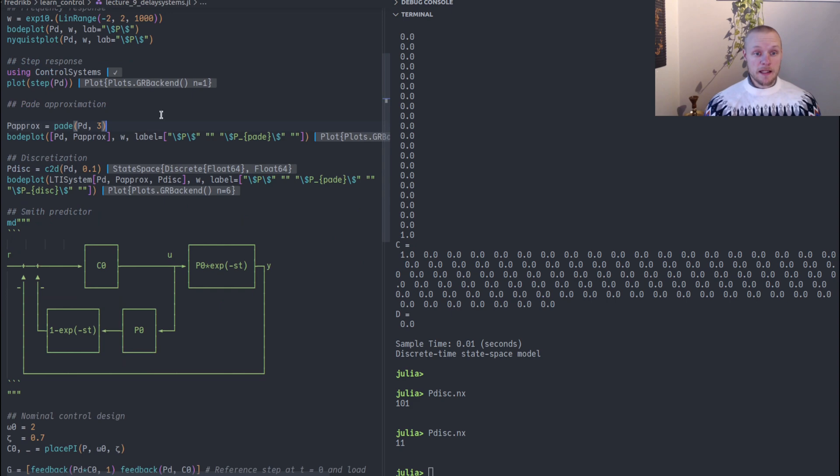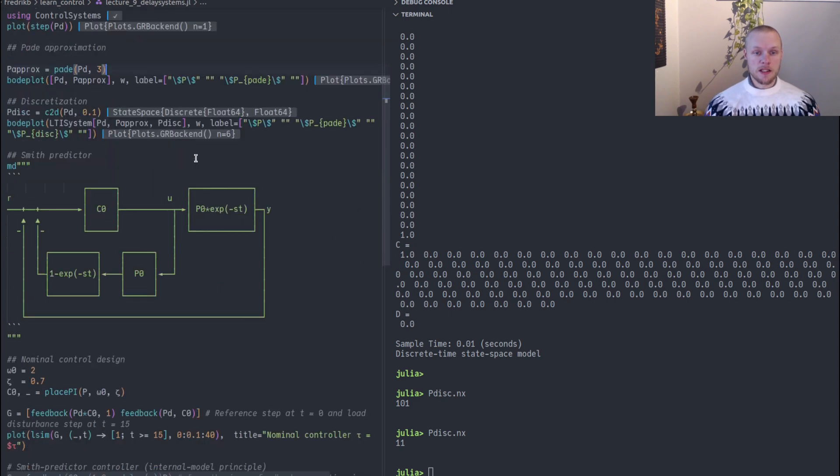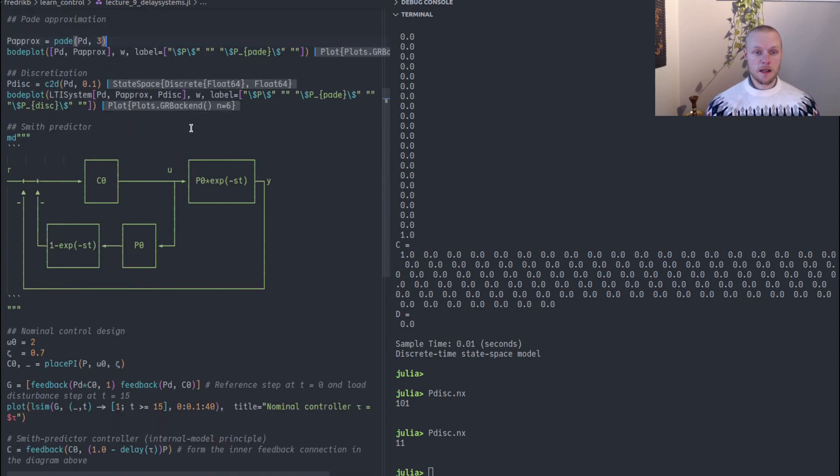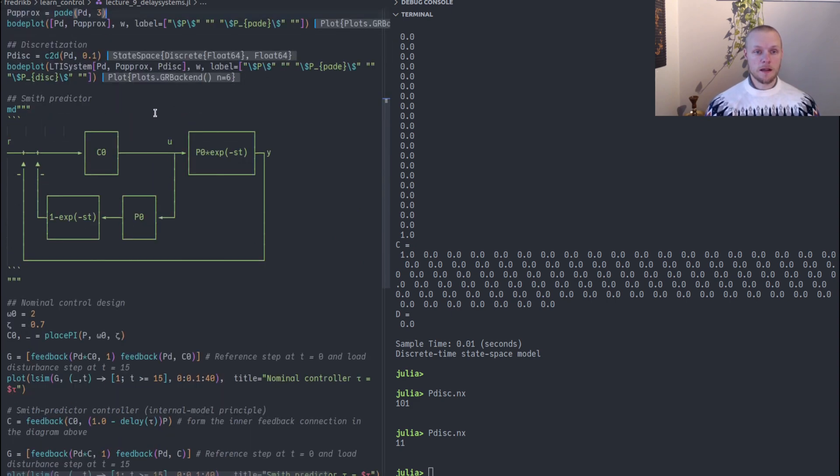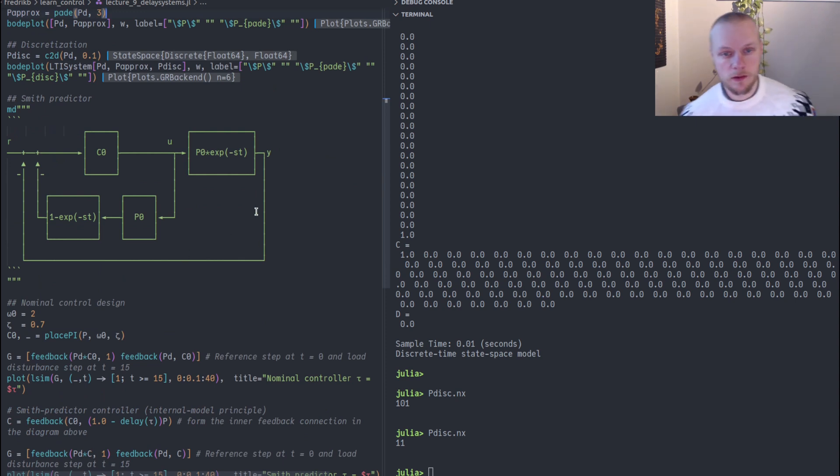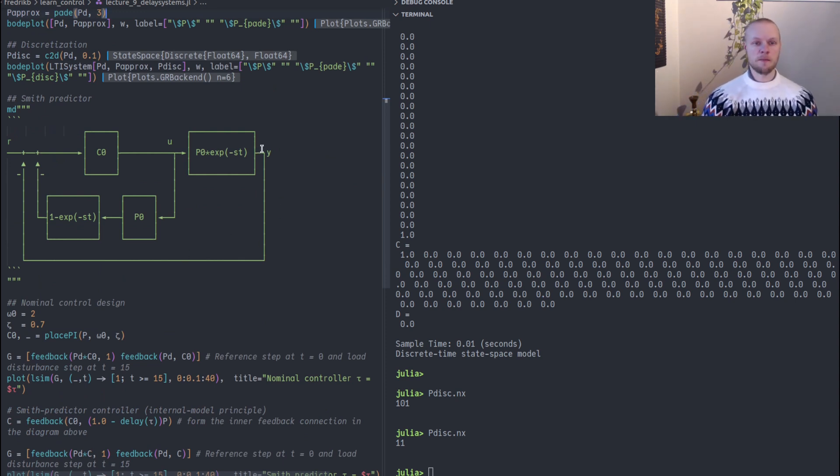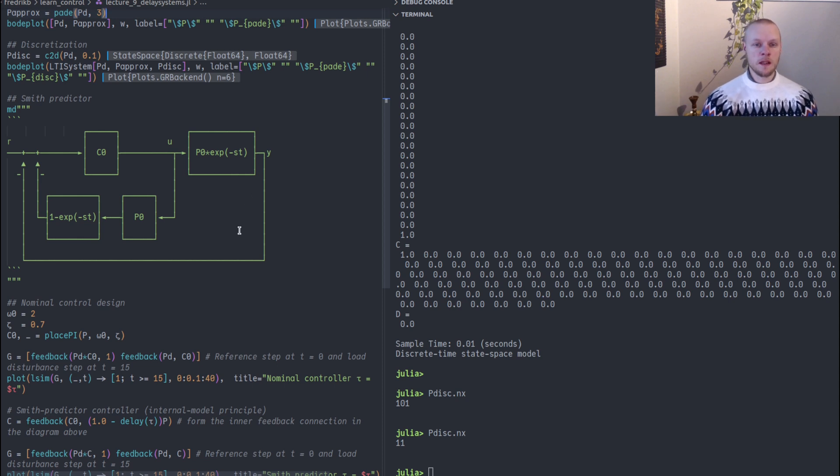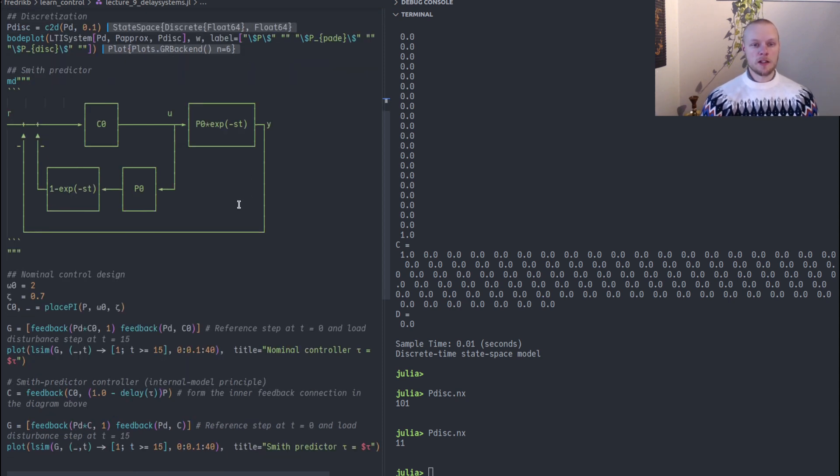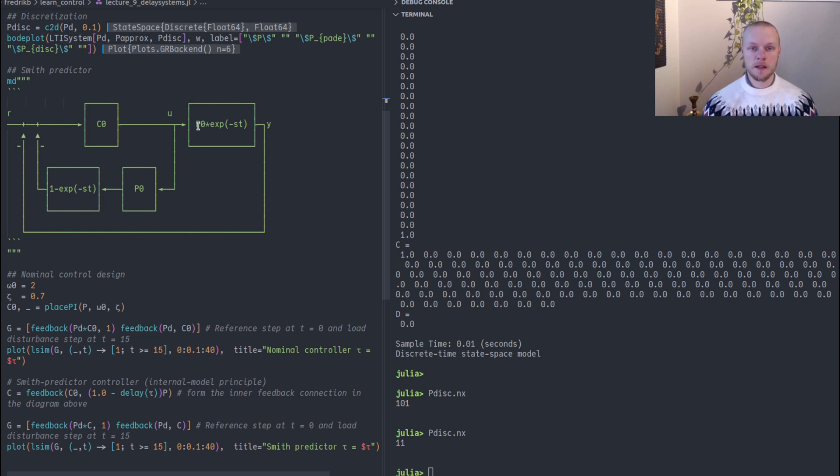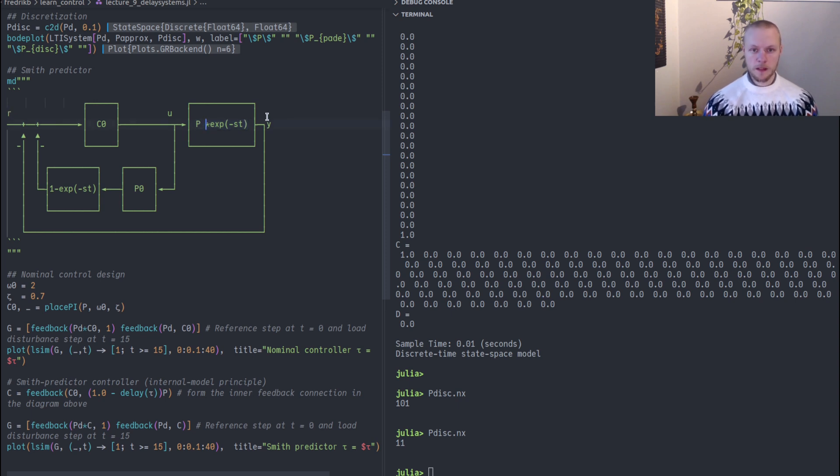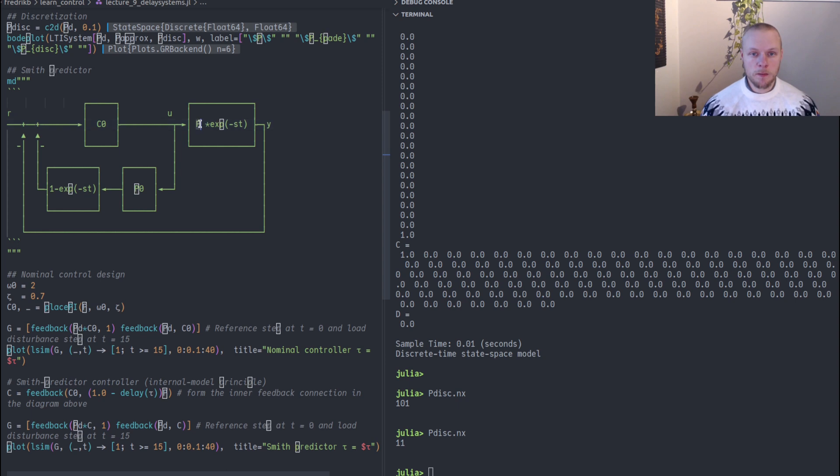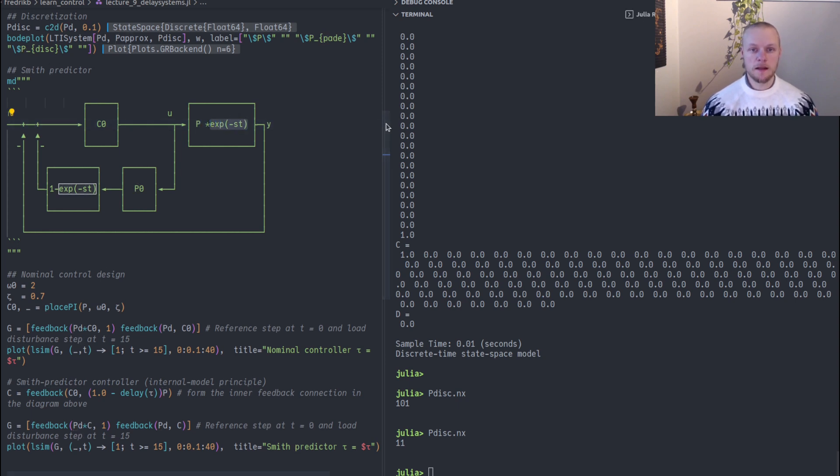So what else can we do with delay systems? We can design controllers for them. One particularly interesting controller for a delay system is called a Smith predictor and we can show how that is built up in this block diagram. Here we have the plant model, the system we are interested in controlling.